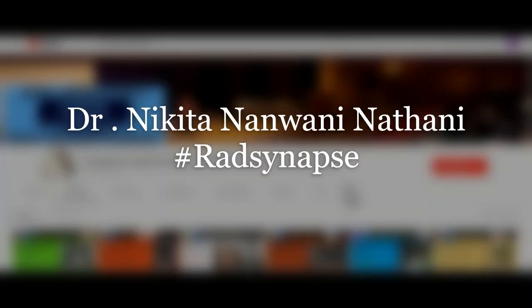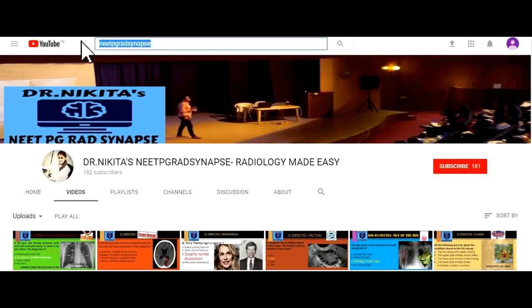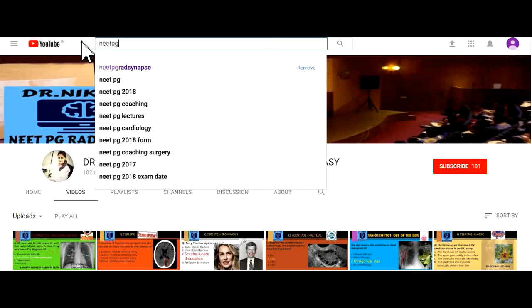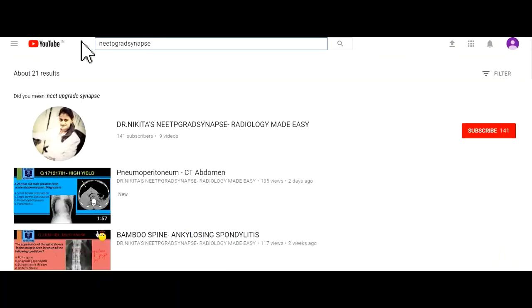Hello friends. In this short video I intend to tell you how to make the best use of the YouTube channel we have for your last-minute revision for exams. We have various videos on a Facebook group which we have uploaded, which are important for your exam. To make it easy for your revision, we have organized them on a YouTube channel. To search for the channel, type 'Neat PG Rad Synapse'.